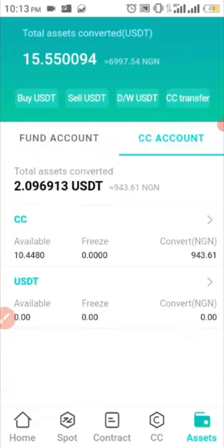I also have about 10 CC left. I actually leave this 10 CC in my wallet because I believe in the CC coin — I believe that in the future it's going to be a very massive project and that the coin will go up in value over time.